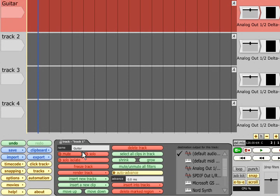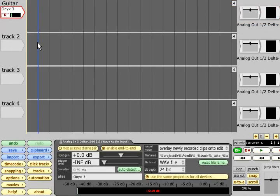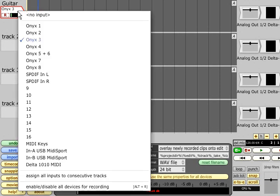The next step is to select an input. Click on the input icon and choose from the list of friendly alias names you set up in the settings page. The type of input you select determines the type of clip that will be recorded. In this case I've chosen an audio input.